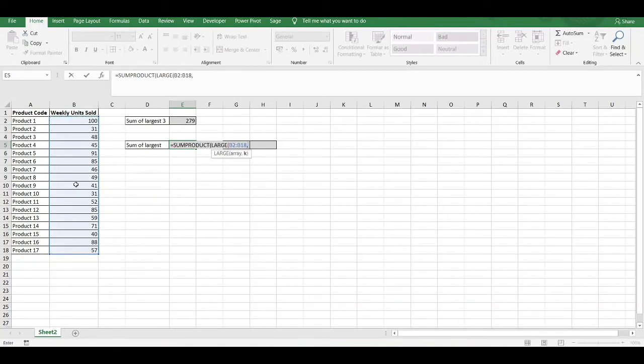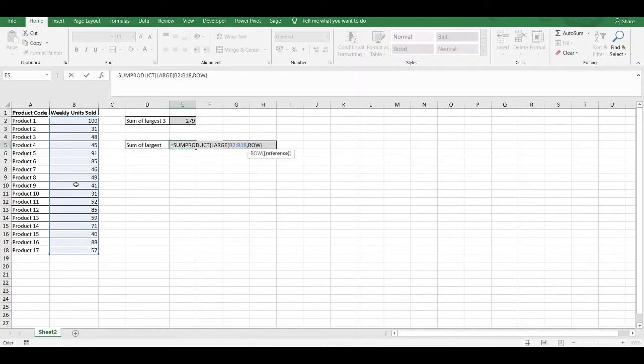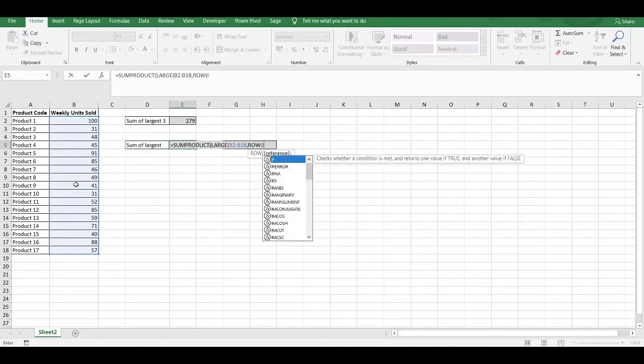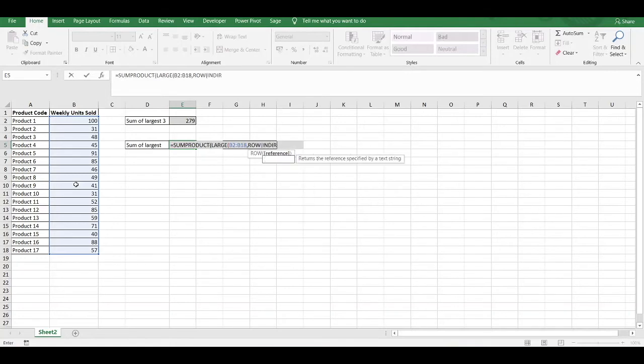Within the second component, we then use the ROW function again to specify how many large values we want to add together. So far, it's the same as what we've done before. Now, this is where the difference occurs, because we have to now use the INDIRECT function.